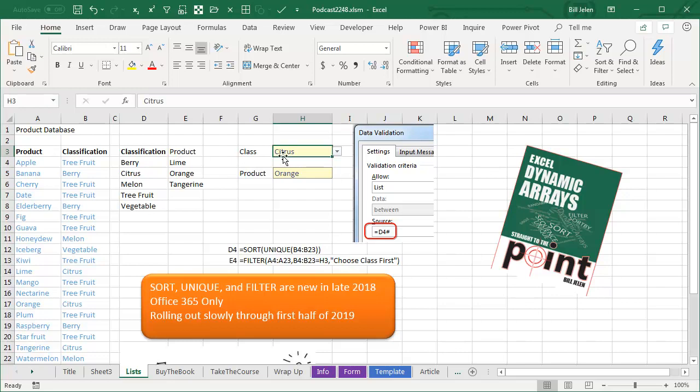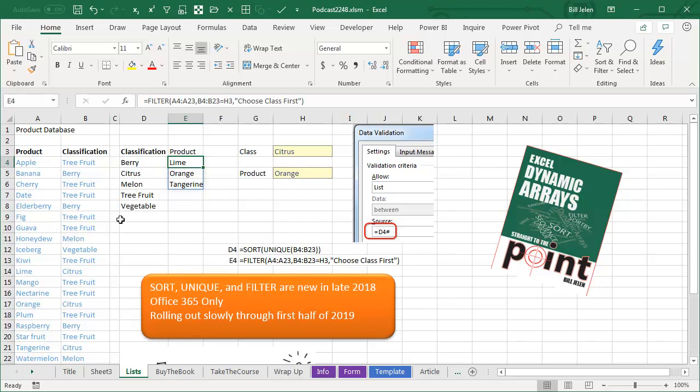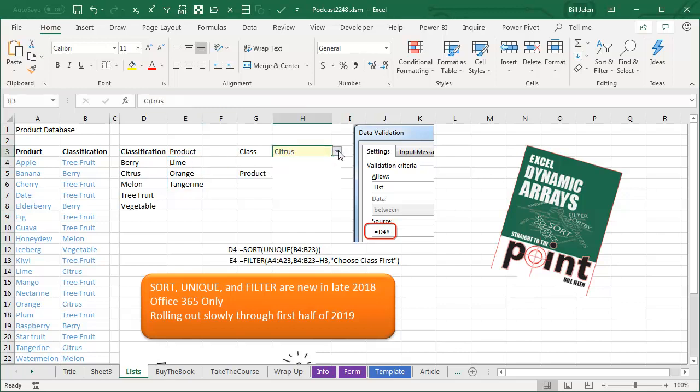But now that we know that we've chosen citrus, this is going to be more difficult. I want to filter the list in column A where the item in column B equals the chosen item. So first we have to let them choose something. And then once I know it's citrus, then give me the lime, orange, and tangerine, and they would choose something else.